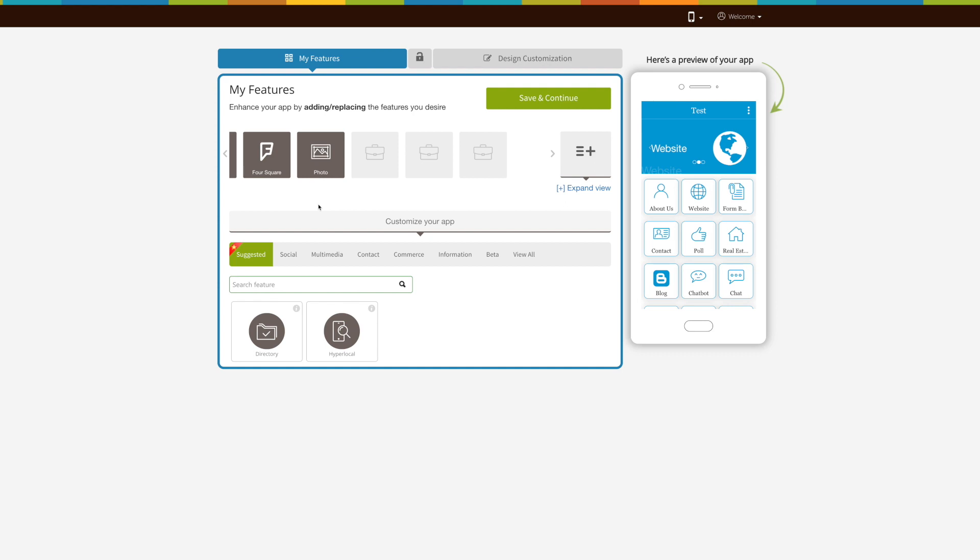OneTouch feature allows your app users to get in touch with you directly with the tap of a button, through phone, external link, email, or SMS. Let's see how it's done.